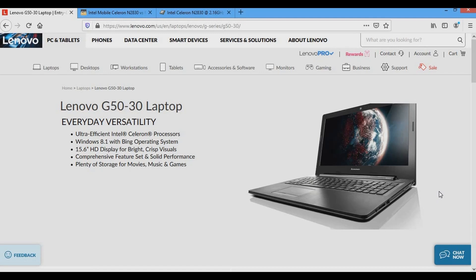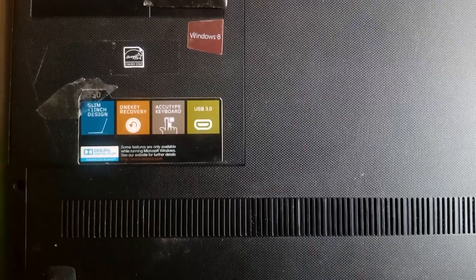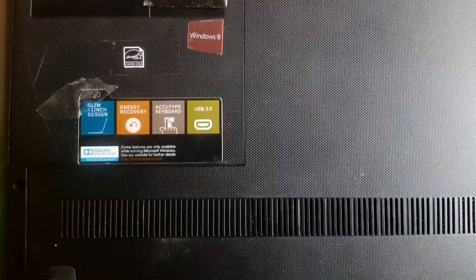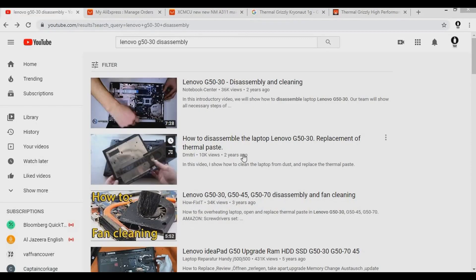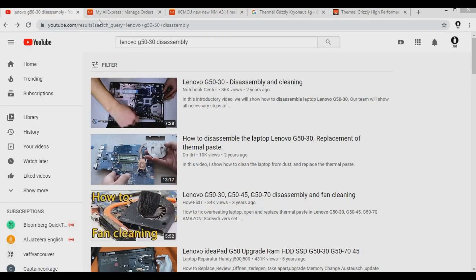In this video I am not going to show you how to remove the motherboard in a Lenovo G5030 laptop, but you can search on YouTube, you will find many videos showing you how to do that. A part of the motherboard was completely burned.